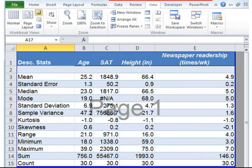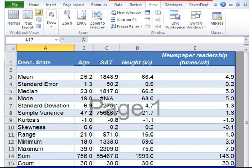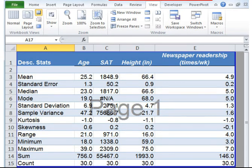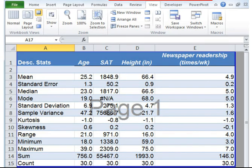Standard deviation is a widely used measurement of variability or diversity used in statistics and probability theory. It shows how much variation or dispersion there is from the average. A low standard deviation indicates that the data points tend to be very close to the mean, whereas high standard deviation indicates that the data is spread out over a large range of values. A useful property of standard deviation is that, unlike variance, it is expressed in the same units as the data.